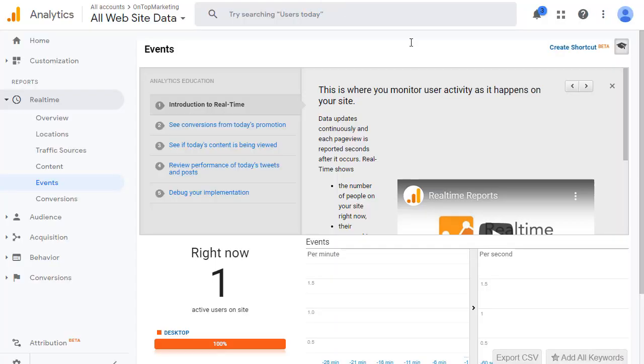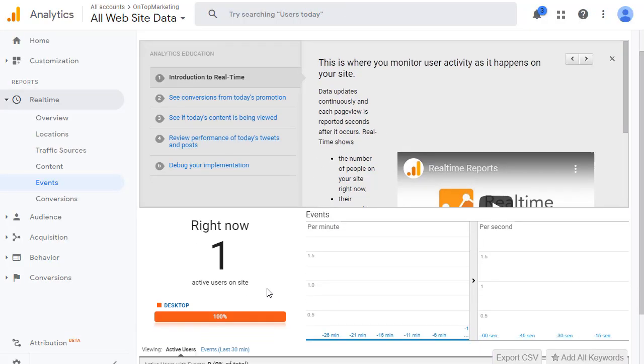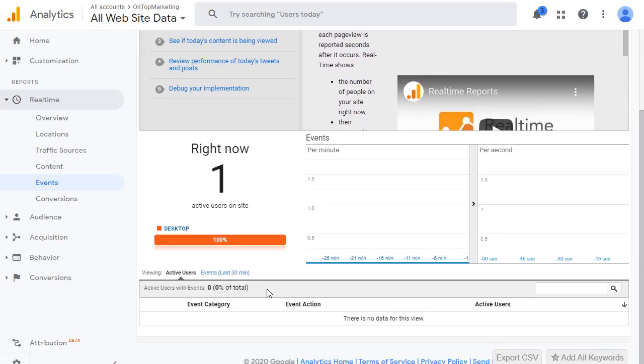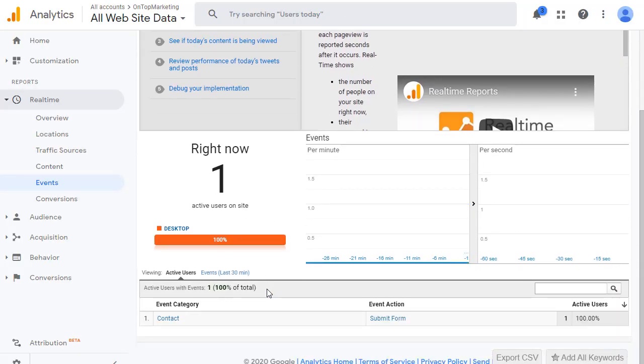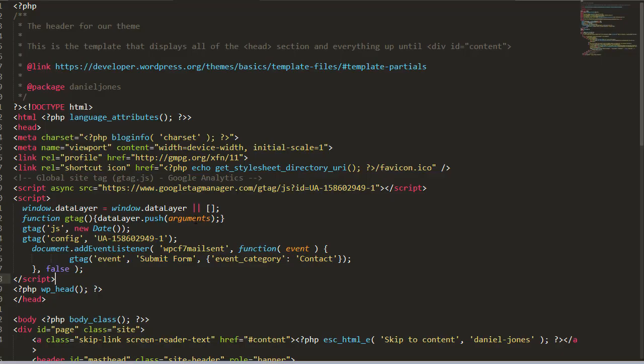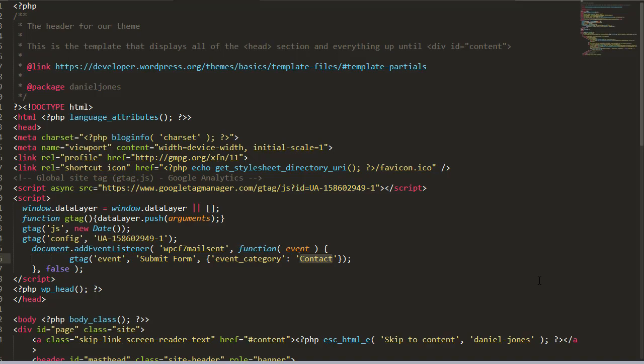Submit your form and then go back to Google Analytics and scroll down. If we wait in here, we'll now see here we go straight away event category contact and event action is submit form. So that's exactly what we passed through here, the event. So we got submit form, event category contact. So we now know that that's working.